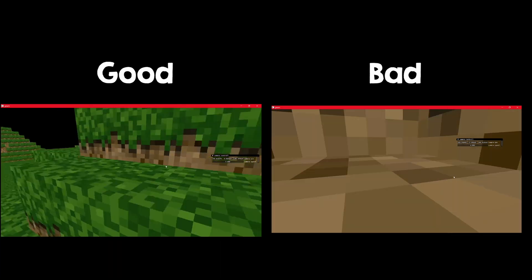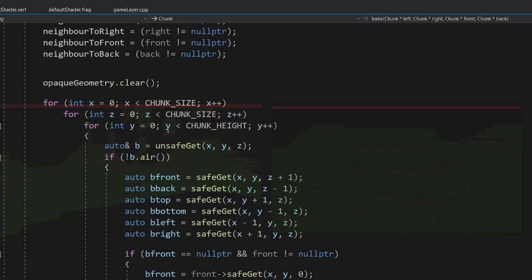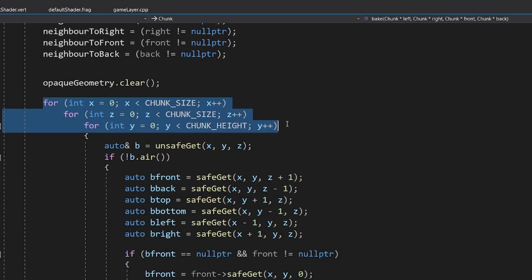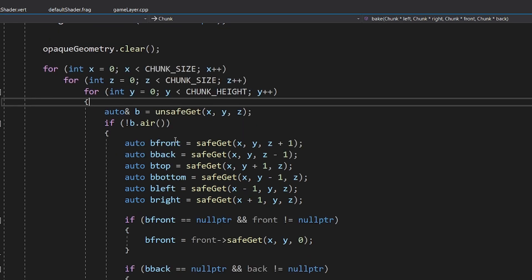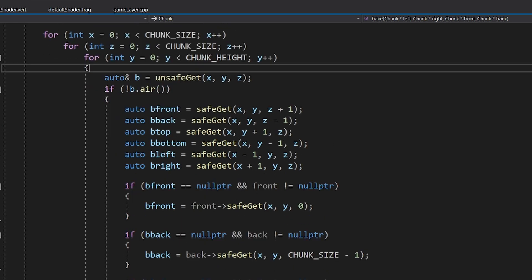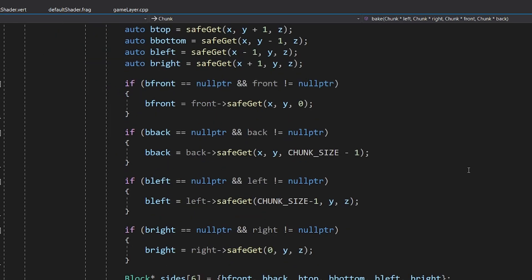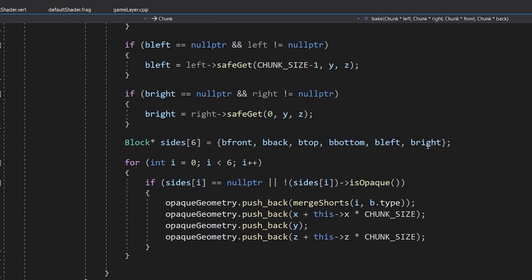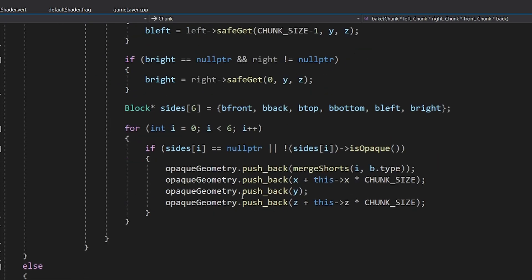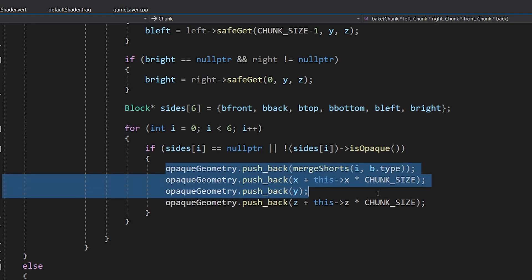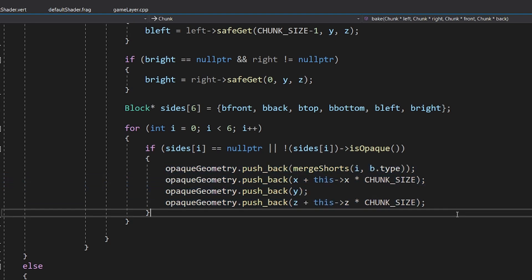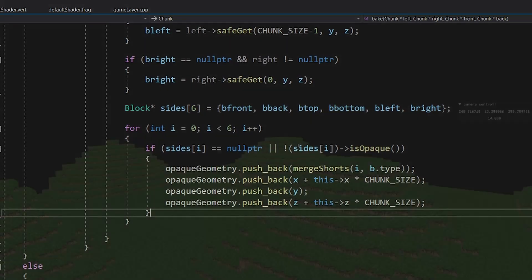In order to do this, you have to look at every block in the chunk and determine the final geometry that you want to draw. This process takes a lot of time, so you do it only once, saving the result and changing it only when the player modifies the blocks in the chunk.